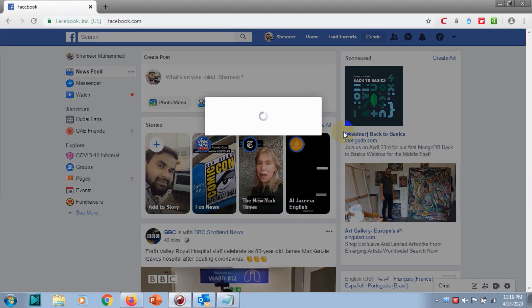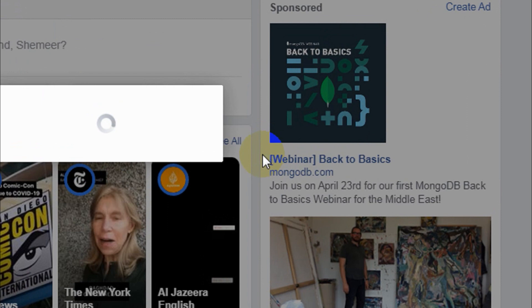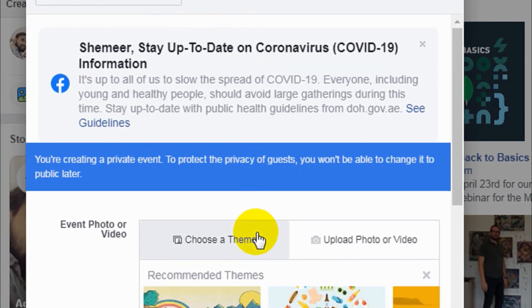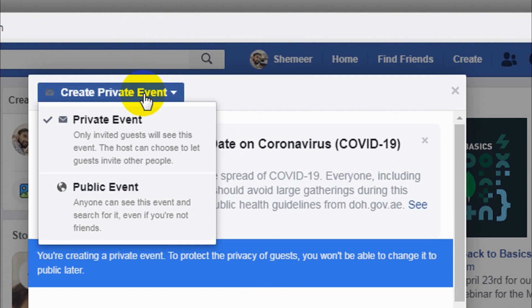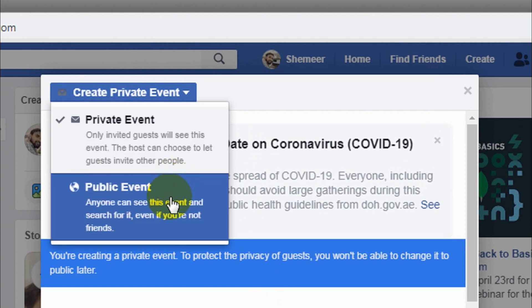In the Create section, the fourth option down is Event — click on it and it will open the options for creating a private event or a public event. A private event means only invited guests can see the event, and the host can choose to let guests invite other people. A public event means anyone can see the event, search for it, and find it even if they are not friends with you.